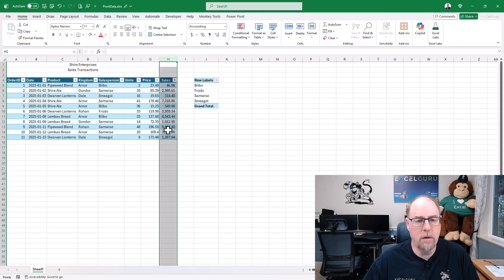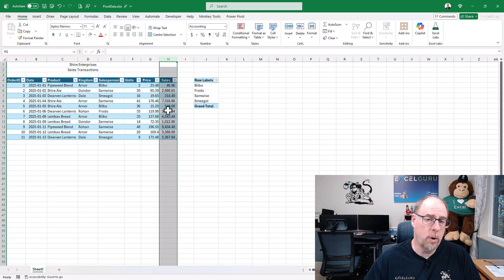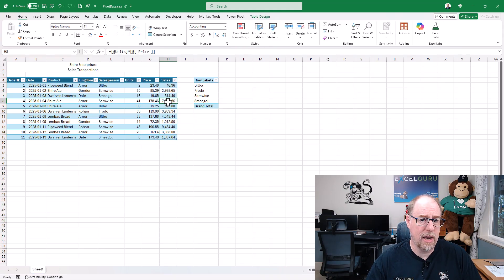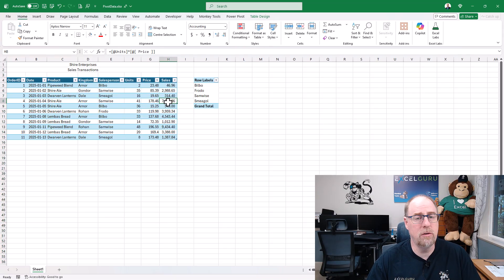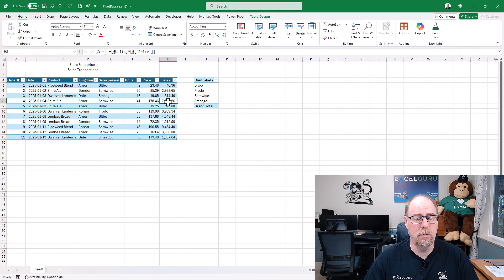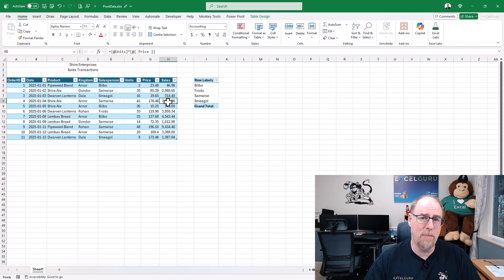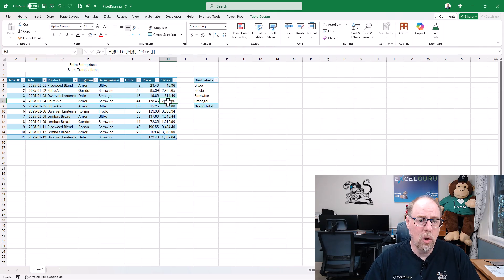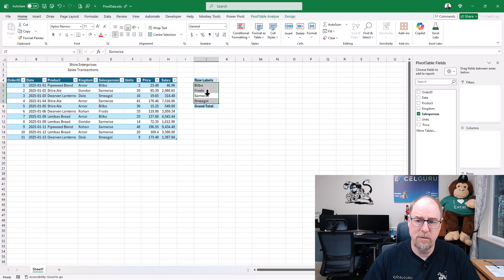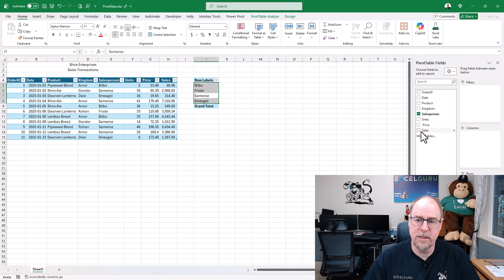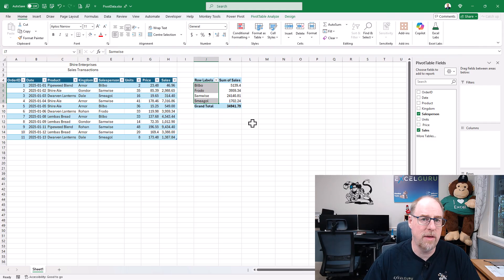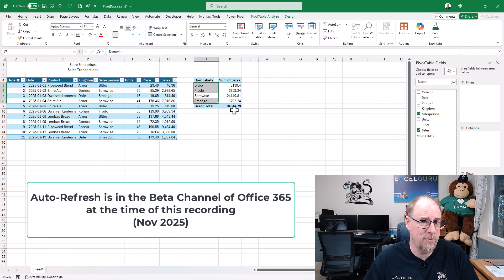Now at this point we know that if we want to get this new column into our pivot table, we'd have to hit refresh, right? Well, not anymore! If we check over here, here is my Sales column. I can click on it and look at that, it's already there and ready to go. I didn't have to press refresh at all.